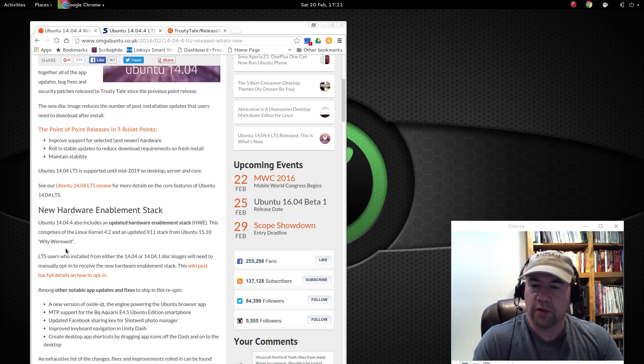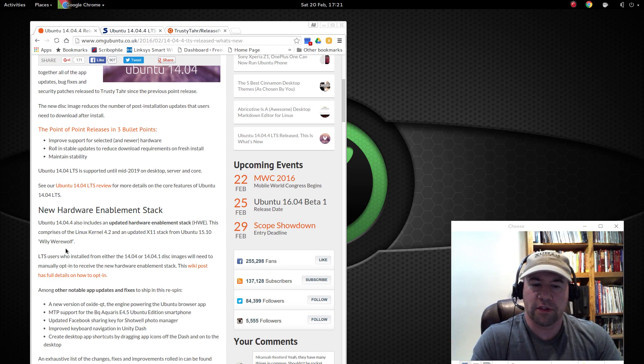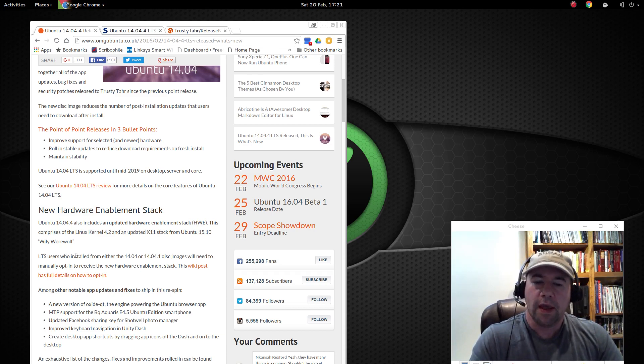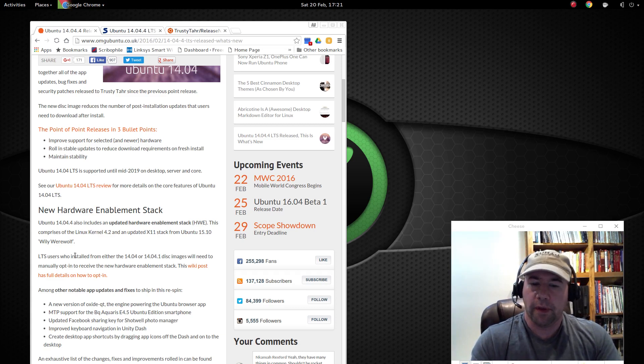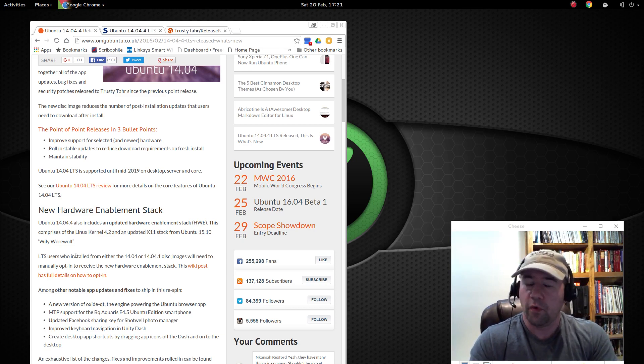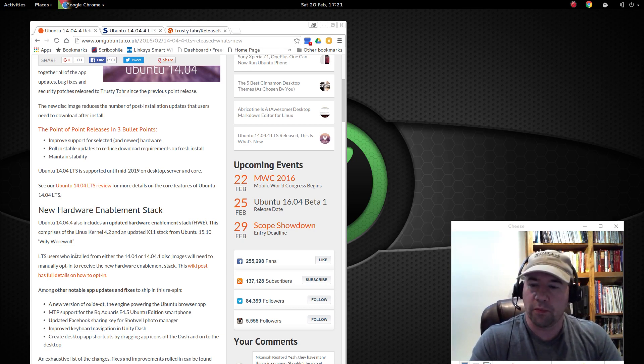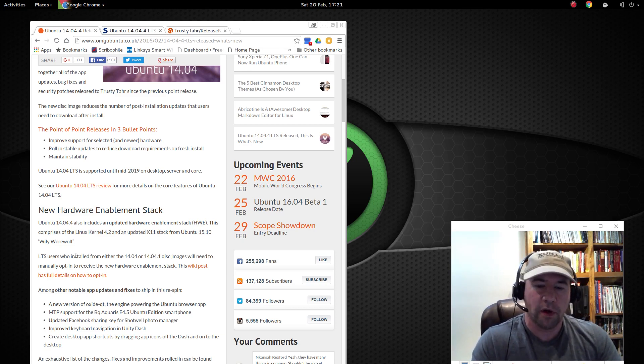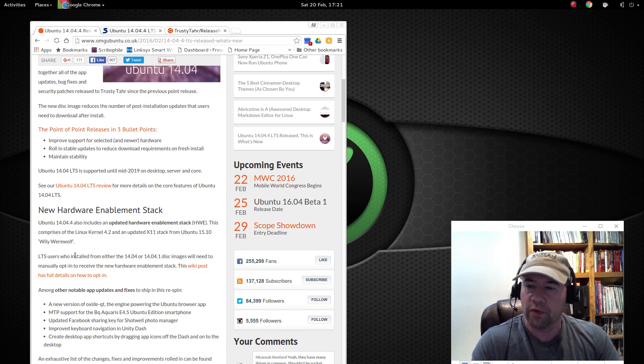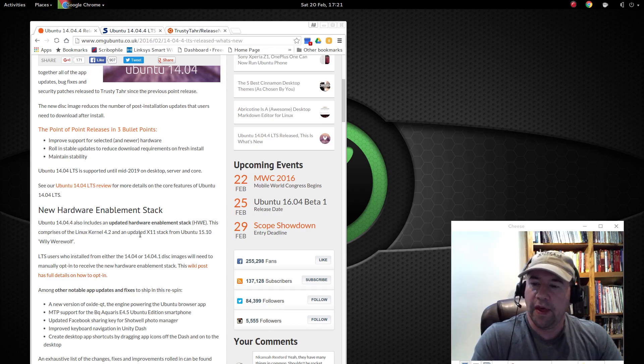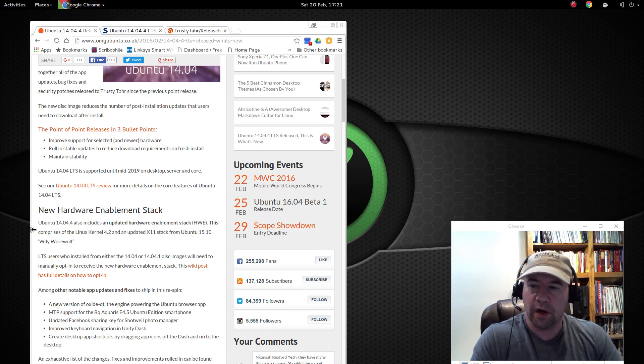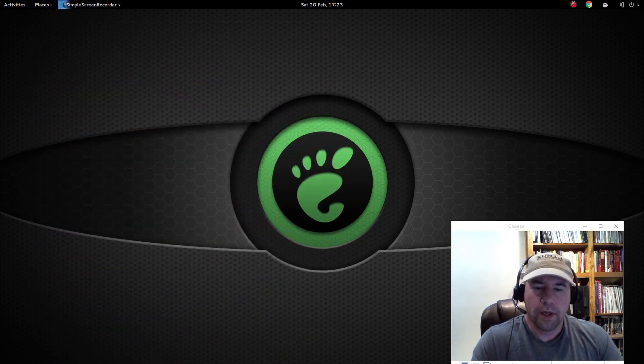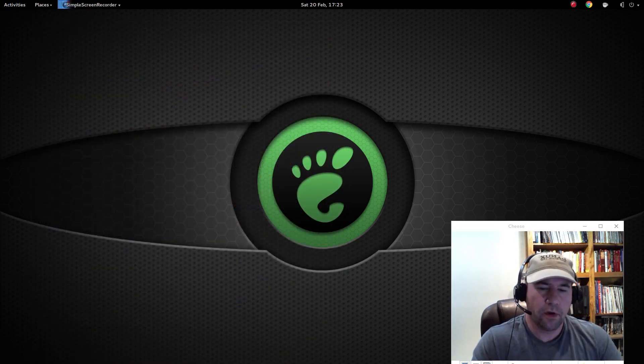So essentially, they ported all that stuff from a newer version of Ubuntu, and like I was saying before, we want support for newer pieces of hardware, that sort of thing. That's what this whole hardware enablement stack is. So lots of bug fixes, improvements, all that kind of stuff.